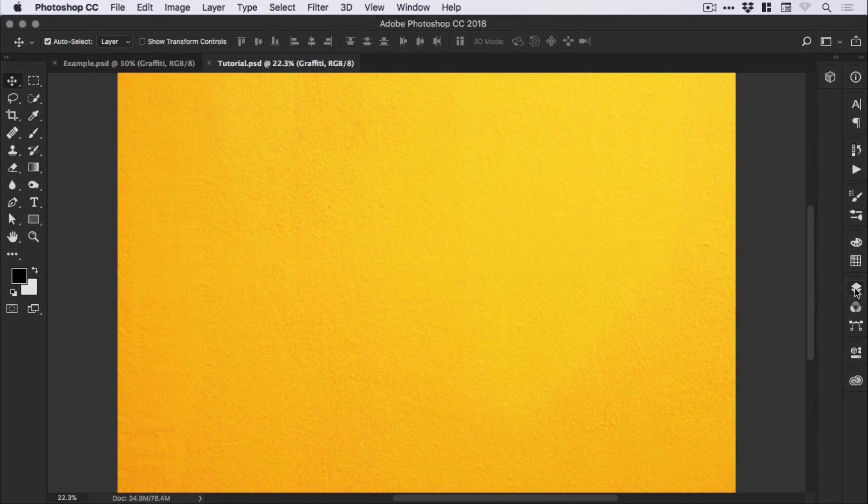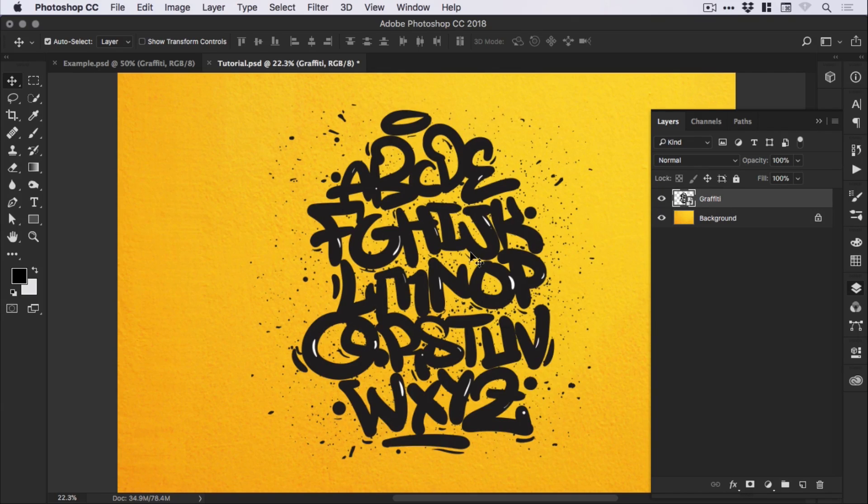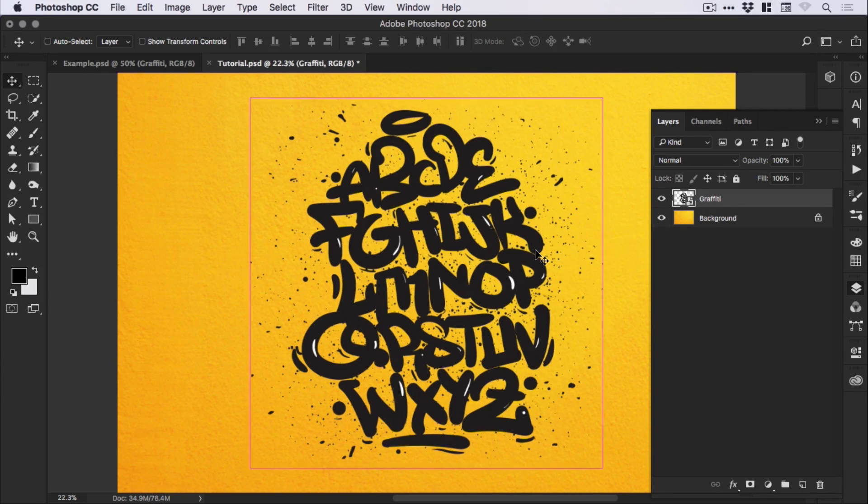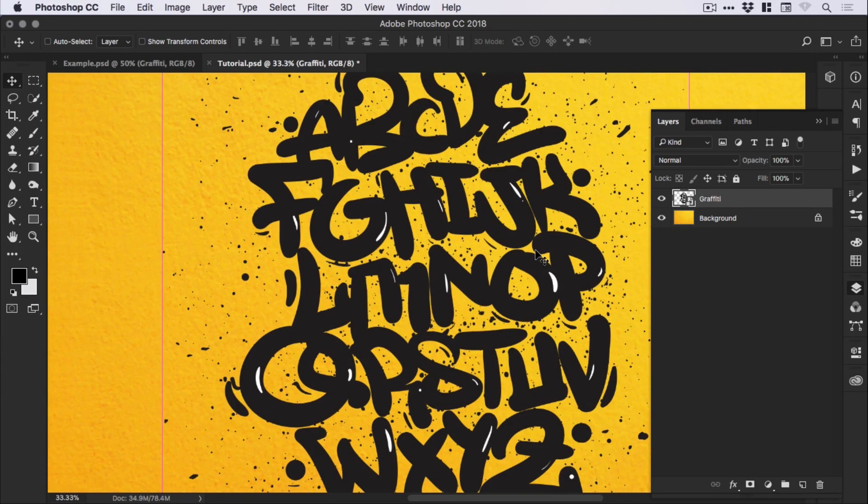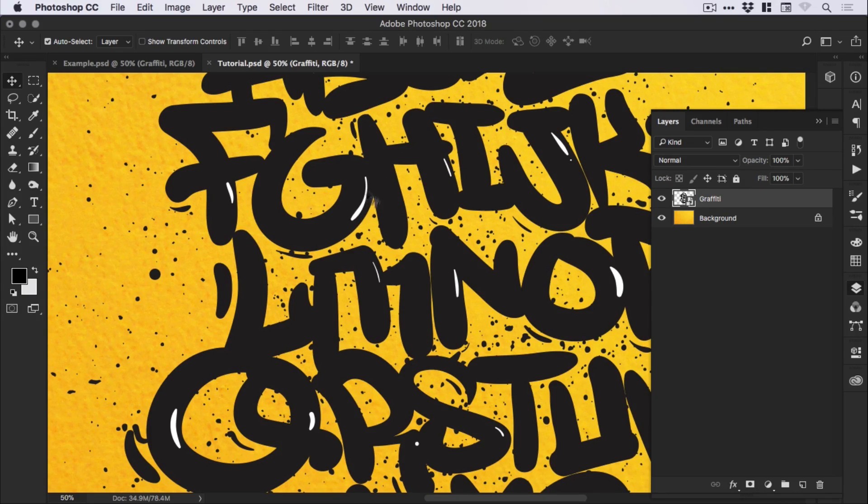If we go to the layers panel, you can see I've copied and pasted a graffiti graphic straight from Illustrator as a smart object. I can't take credit for creating this, but it is really awesome and at the moment you can see that it is completely black with these white highlights.